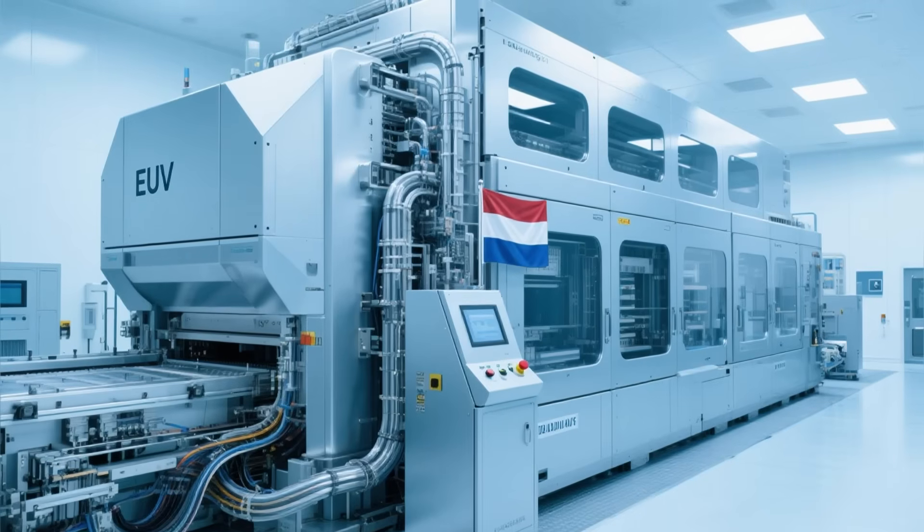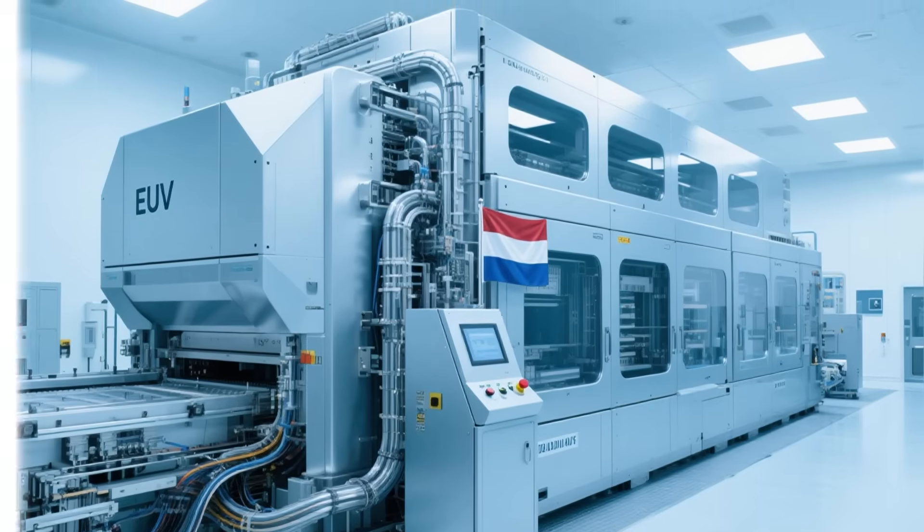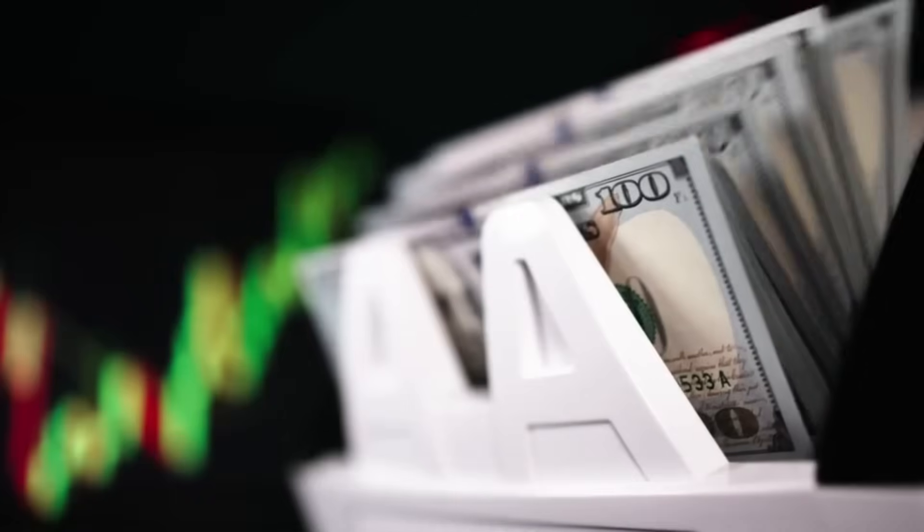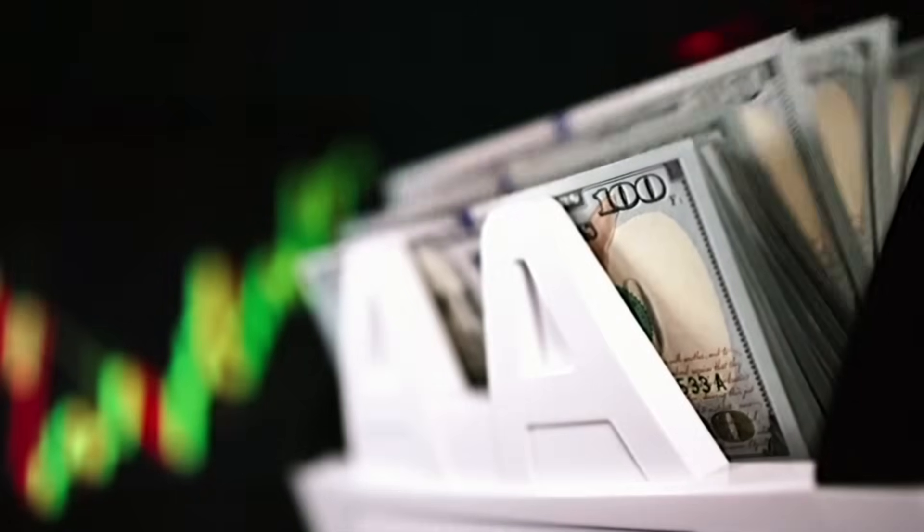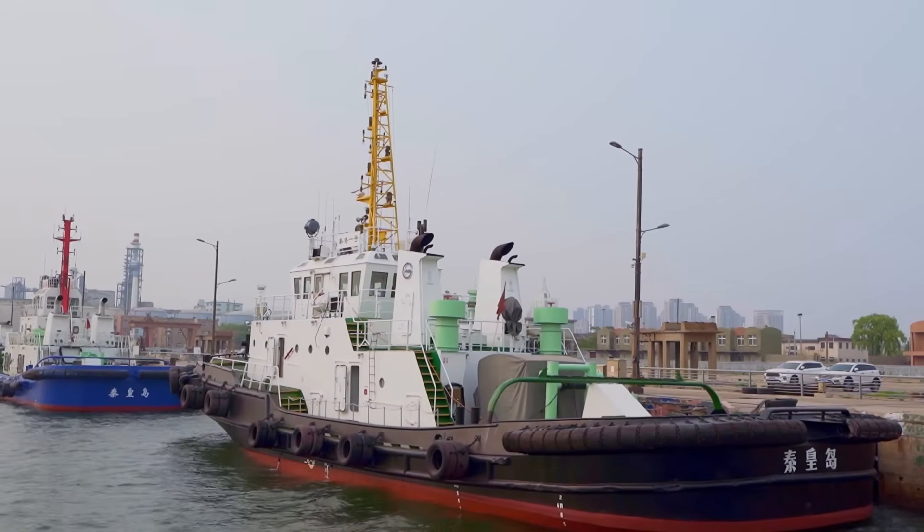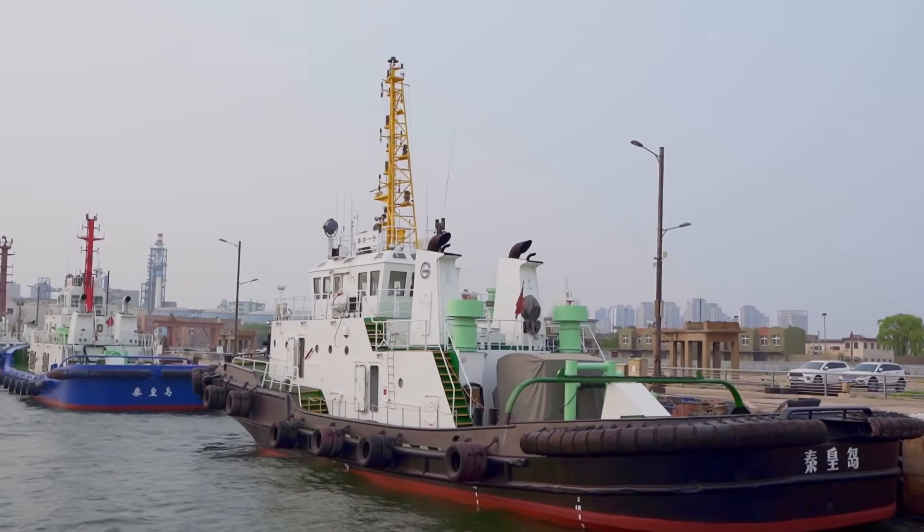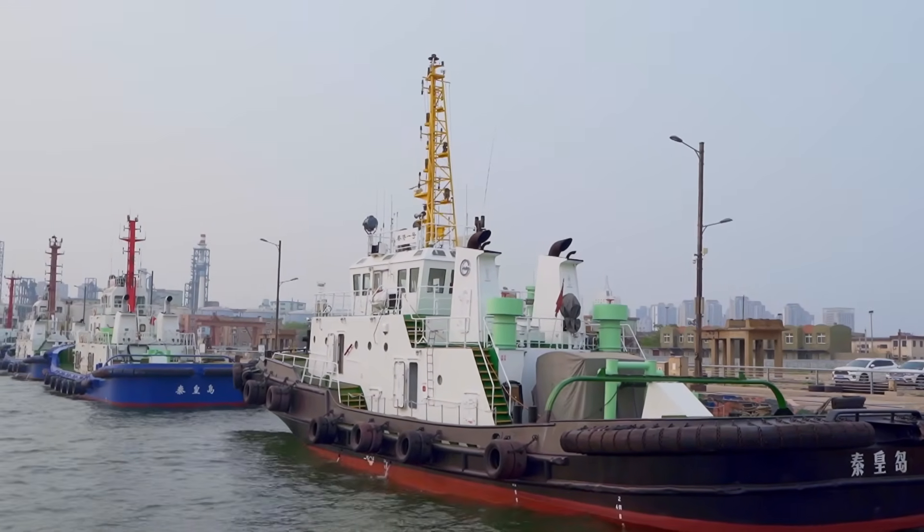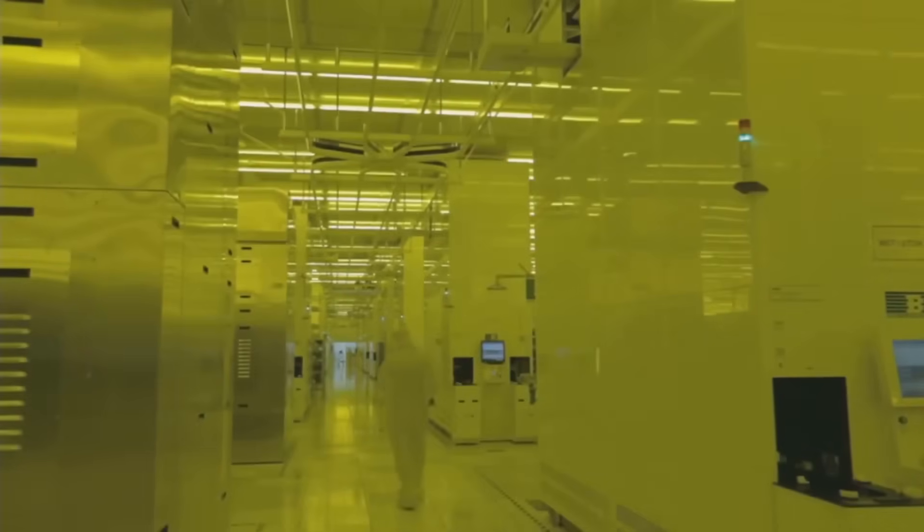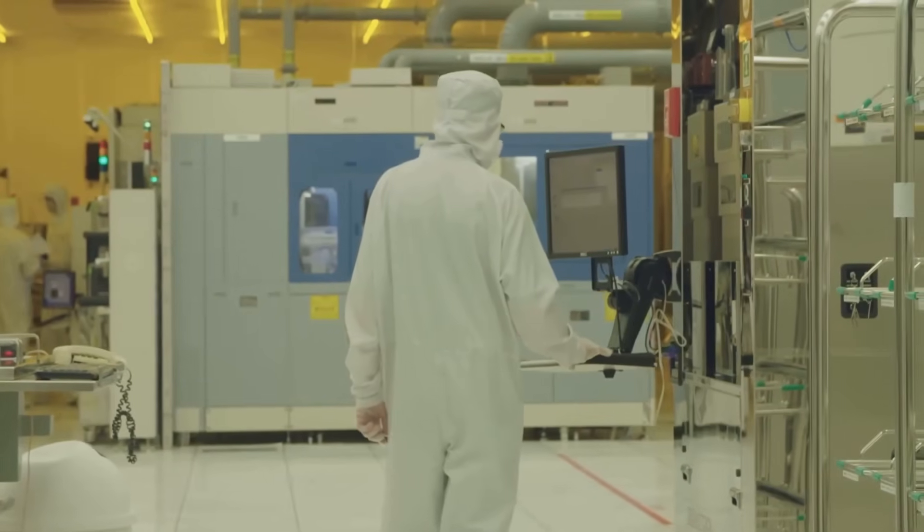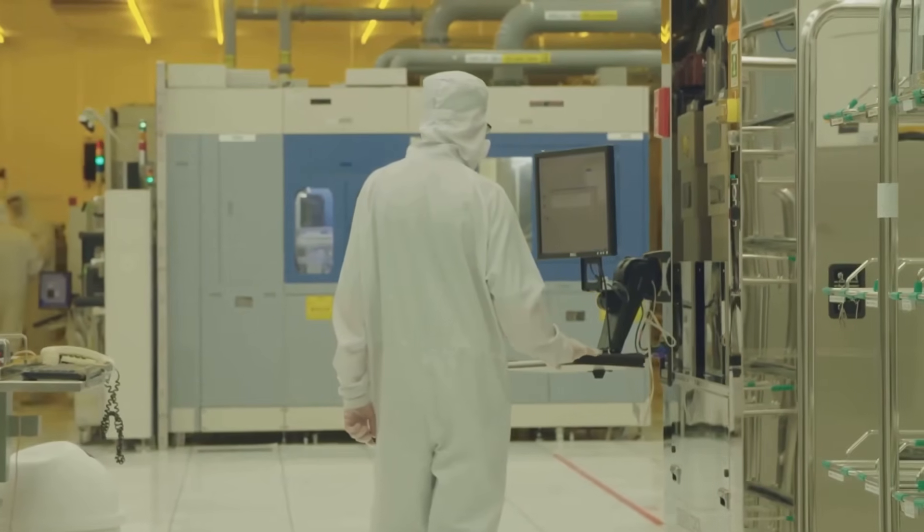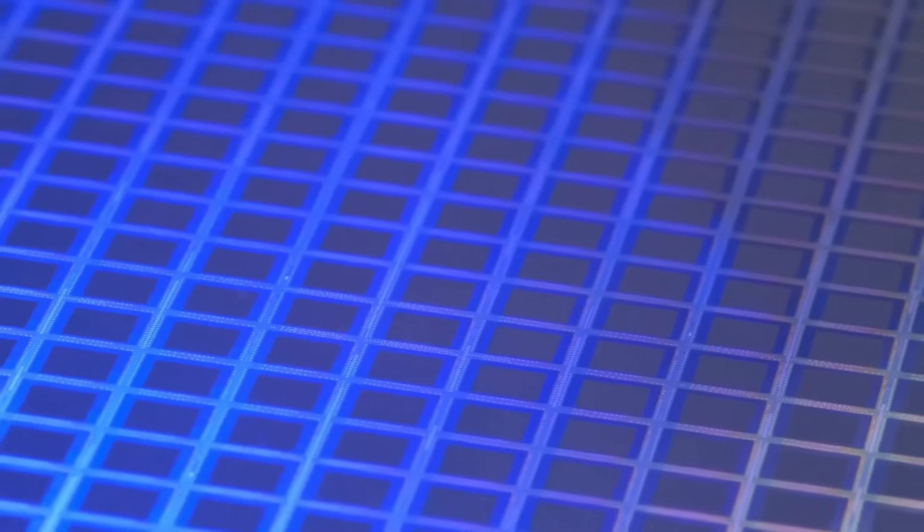A single Dutch company controls the most powerful machines on Earth. Each one costs $350 million, weighs 180 tons, and requires 40 shipping containers just to transport. Only about 50 of these machines are built each year globally, and without them, you cannot make the most advanced computer chips that power everything from your smartphone to artificial intelligence.